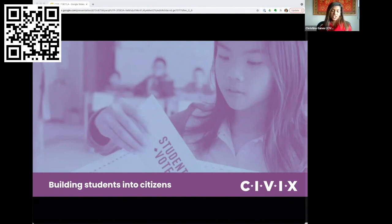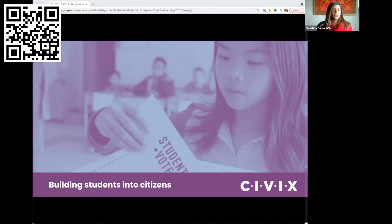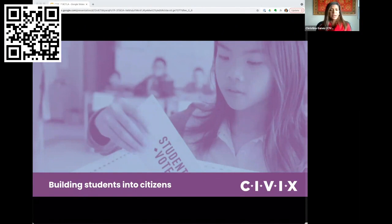The focus of our session today is on our program called Control F. Control F is a verification skills program that helps students evaluate online information.